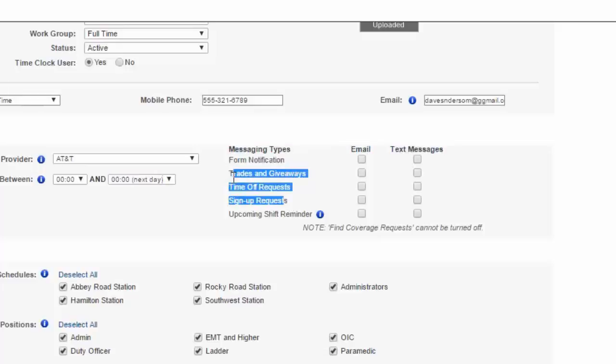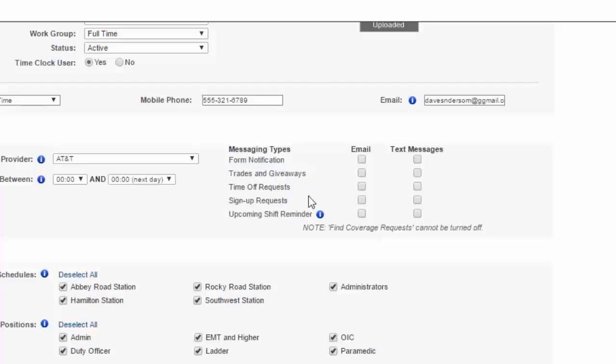And then each of your members can determine what kind of messages they want from the system and in what format. And you could see here probably we'll concentrate on these three items in the middle here regarding trades, time off, and sign-ups.